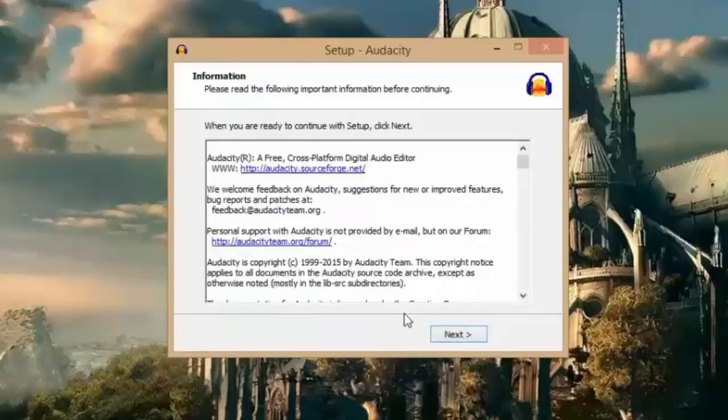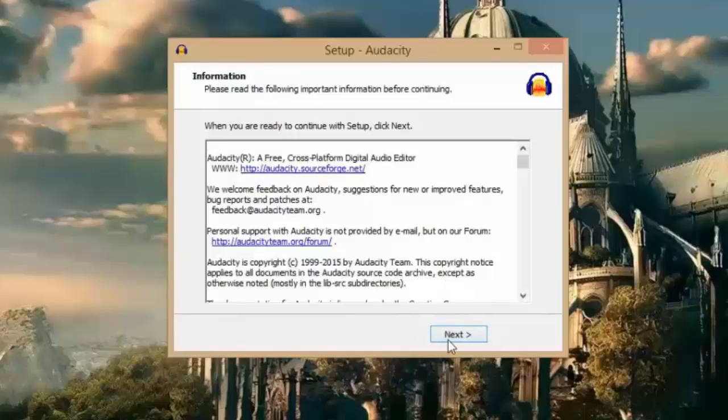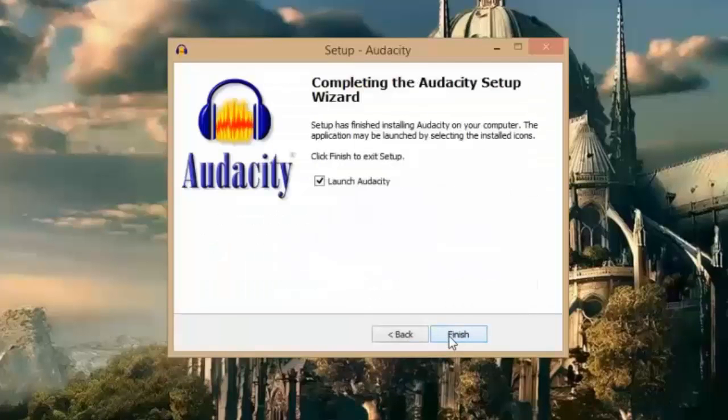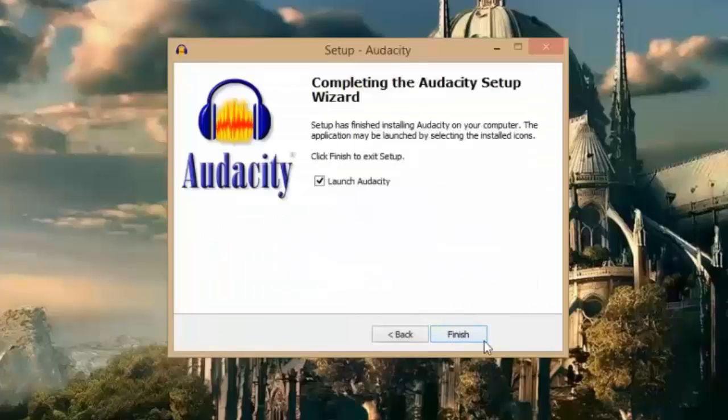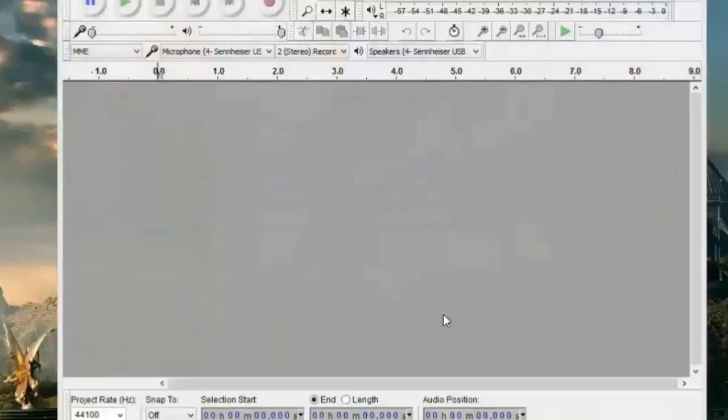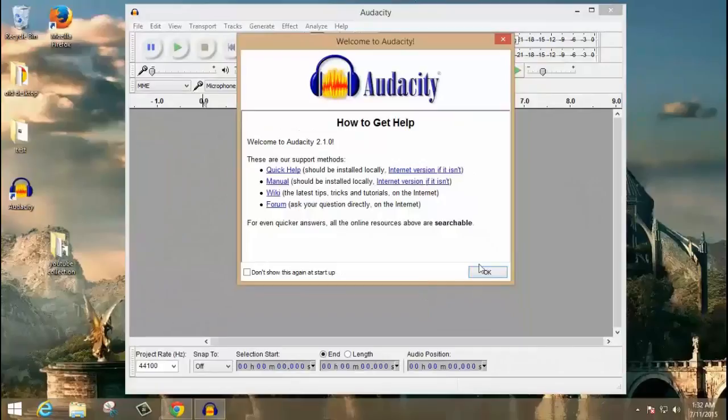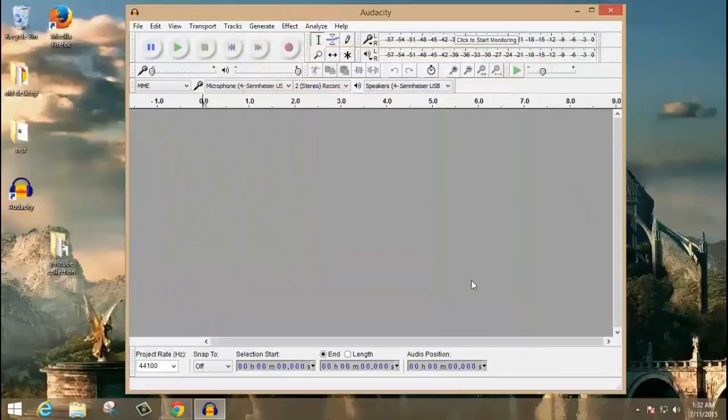So after finishing the installation, hit next and click finish. This will launch Audacity.